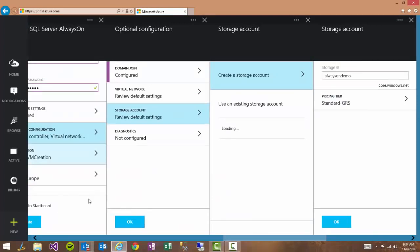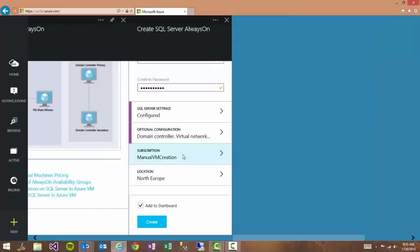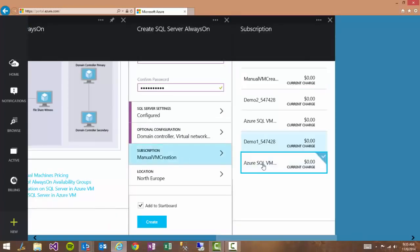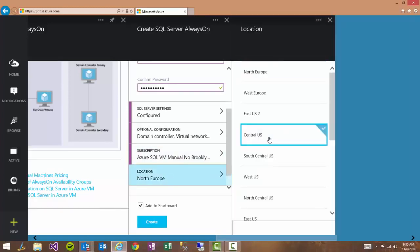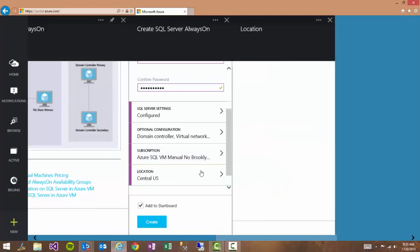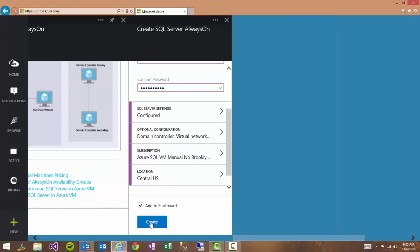Now the only thing left to select is the subscription account that we would like to use. And the location where we would like these VMs to be provisioned. And then we can just click create and then we're completely done.